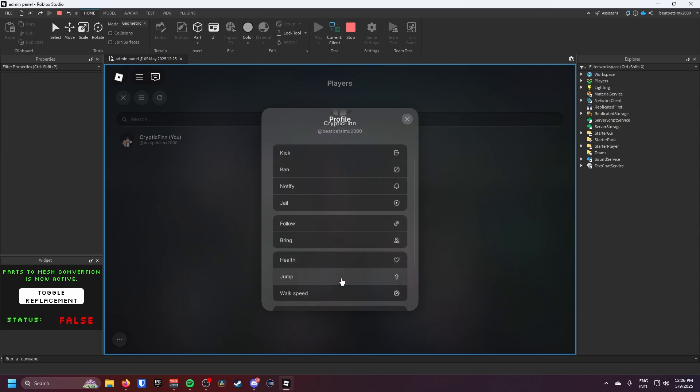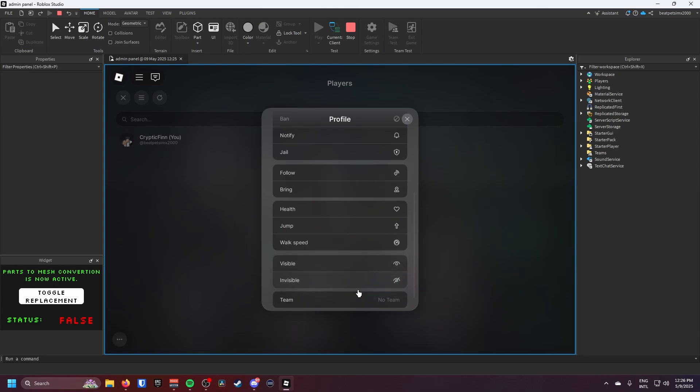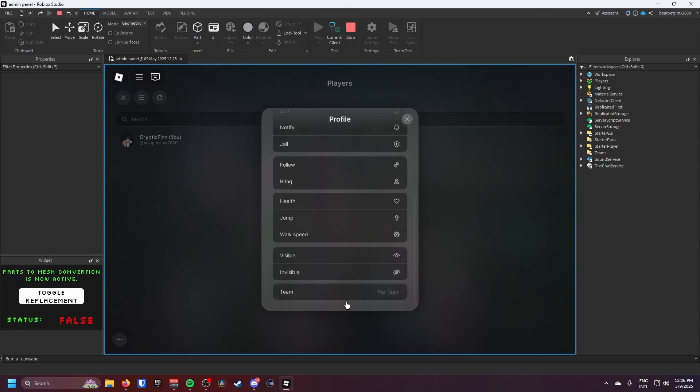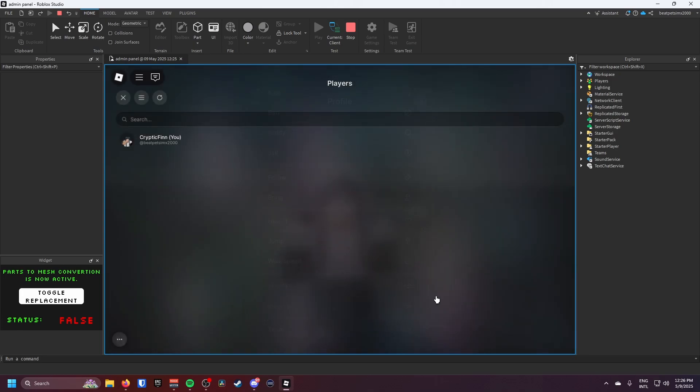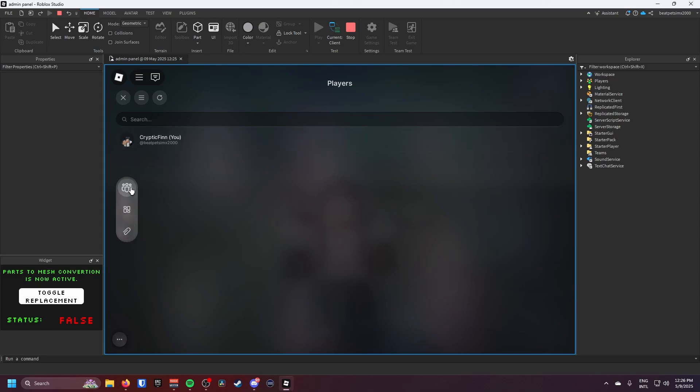I can change their health, their jump, their walk speed, if they're invisible or not, and you can see what team they're in. But if we click on the three lines at the top here there's like three pages.